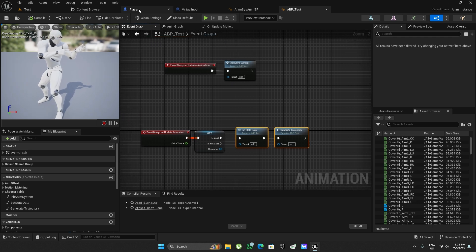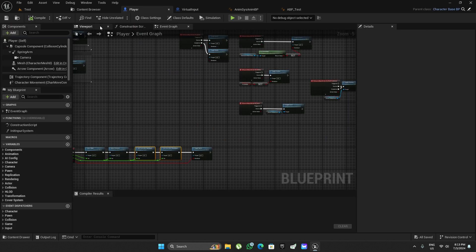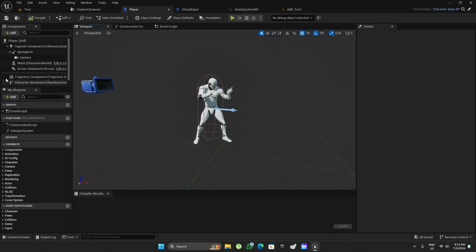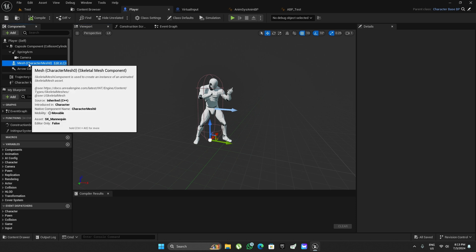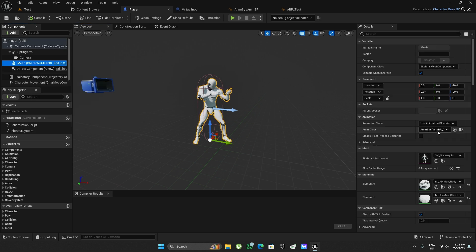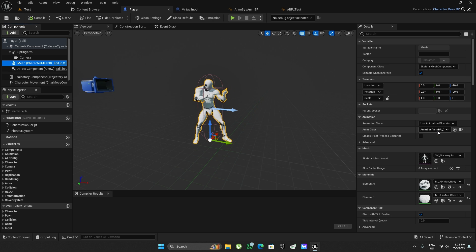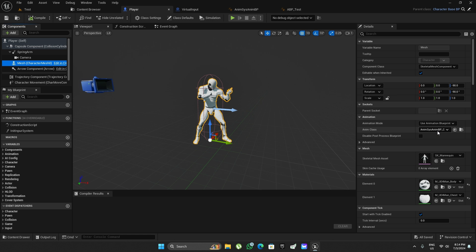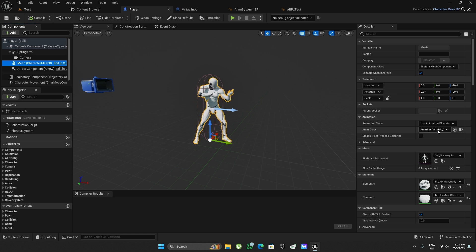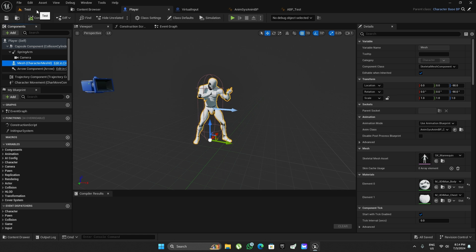What I can do is just change the animation blueprint from here, and this way we can just test the impact of the animation blueprint and remove all other variables from this testing.